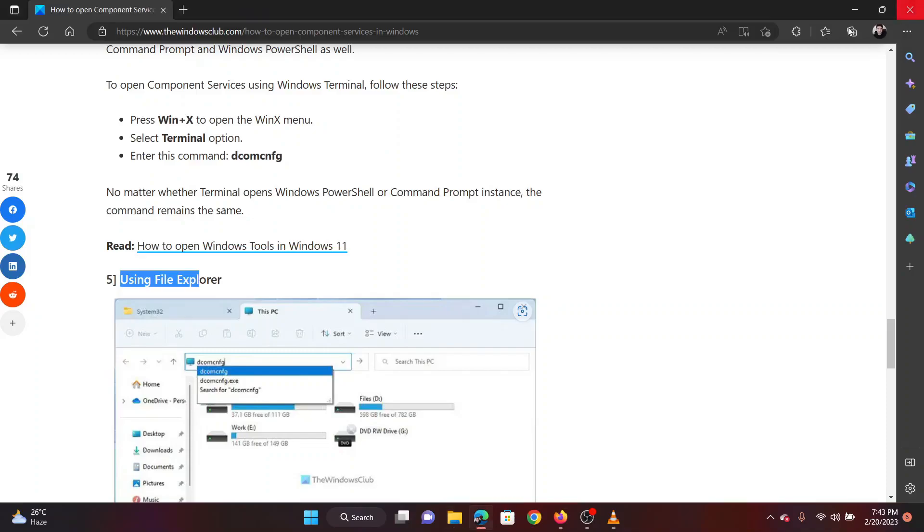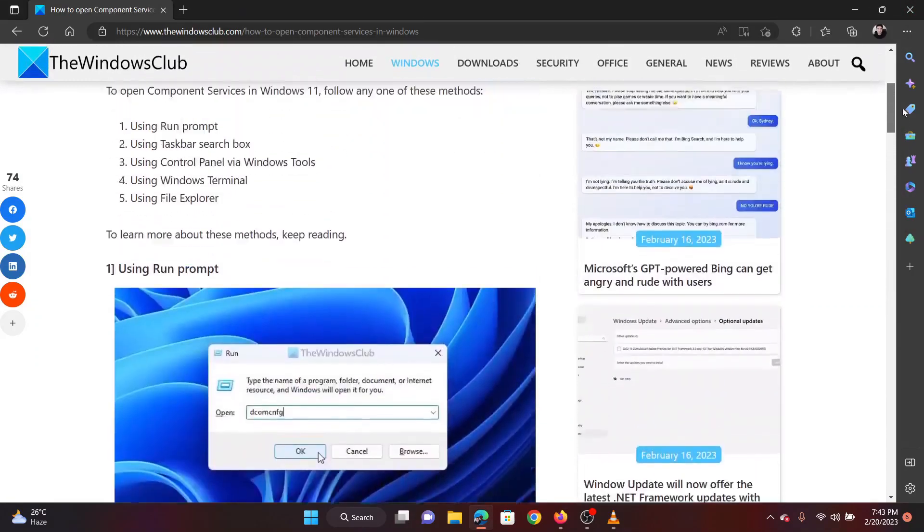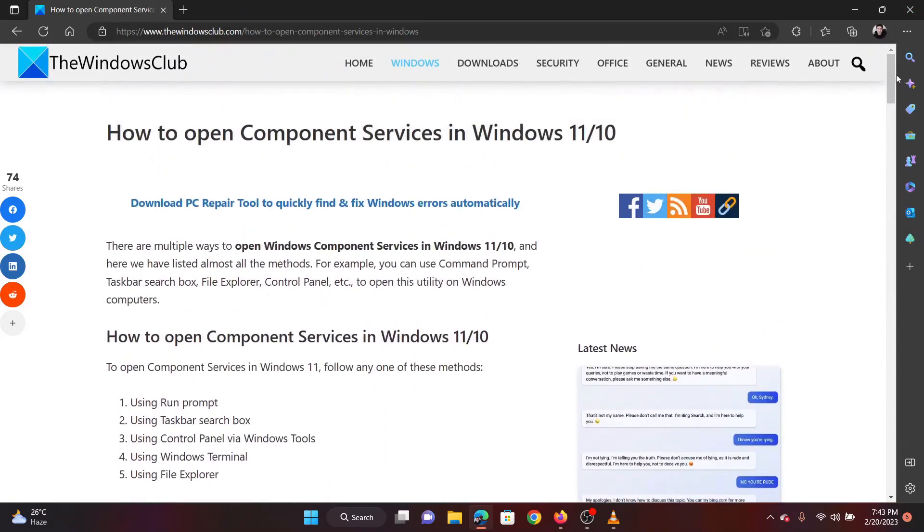Were you able to open component services? If yes, please let us know in the comments section. Thank you for watching this video. Have a nice day.